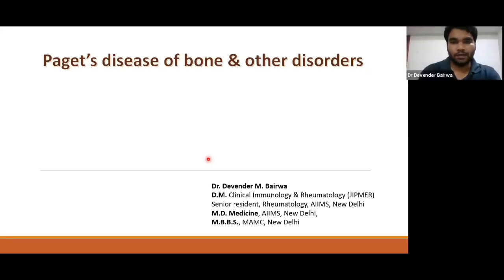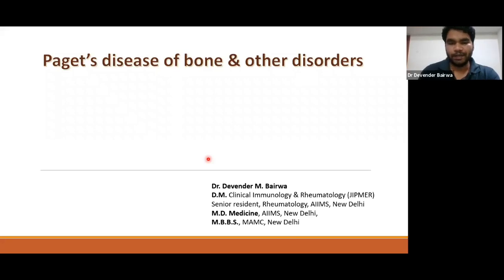Good evening everyone. I am Dr. Devinder Parva, DM in Clinical Immunology and Rheumatology from JIPMER. I worked previously as Senior Resident in the Department of Rheumatology in AIIMS. I did my MD Medicine from AIIMS, New Delhi.